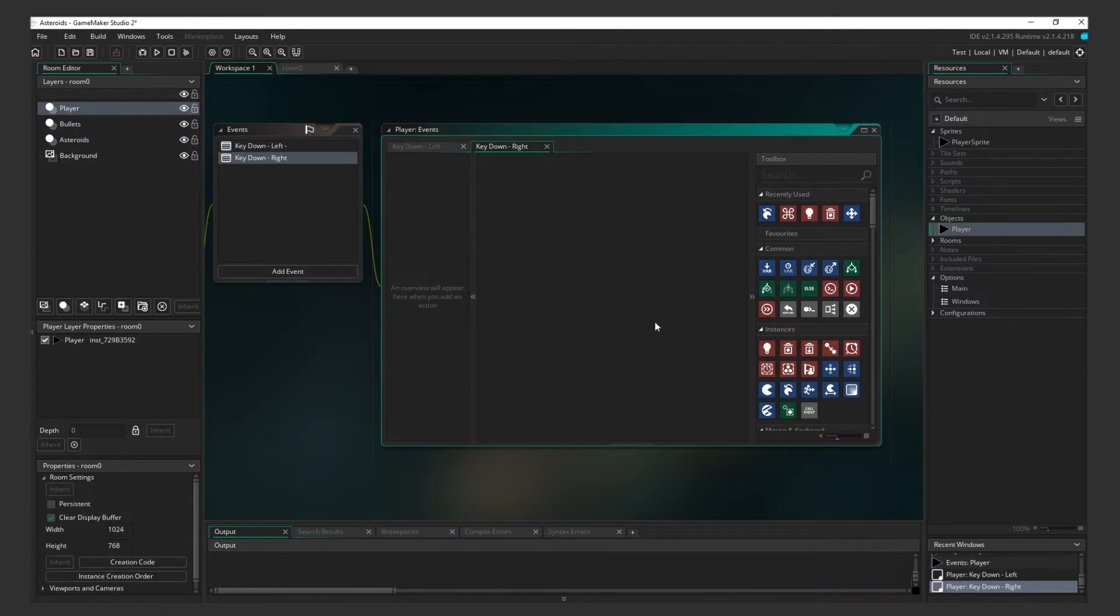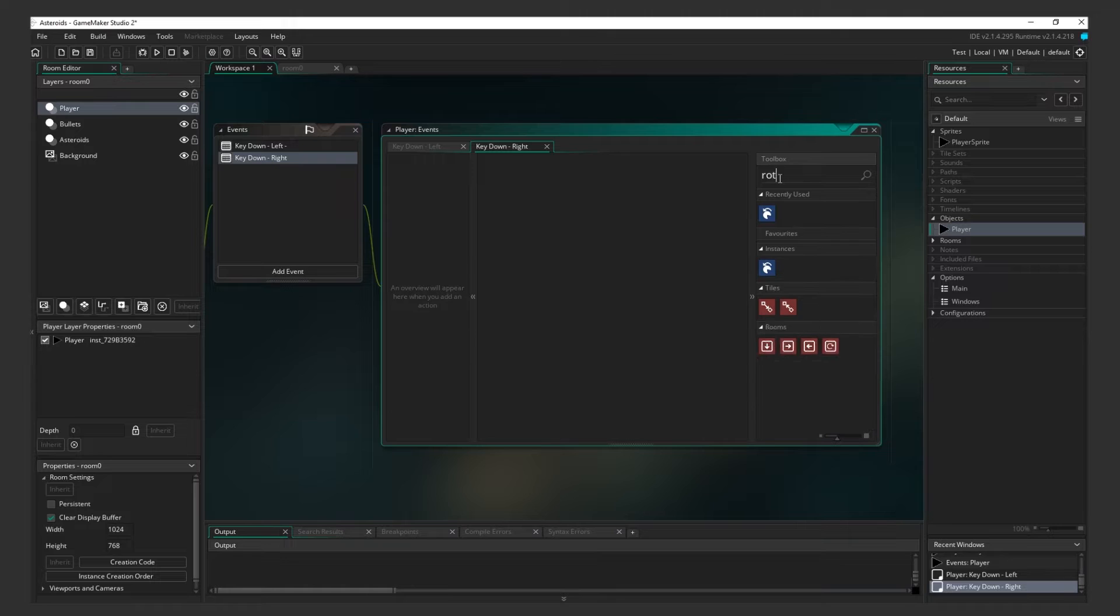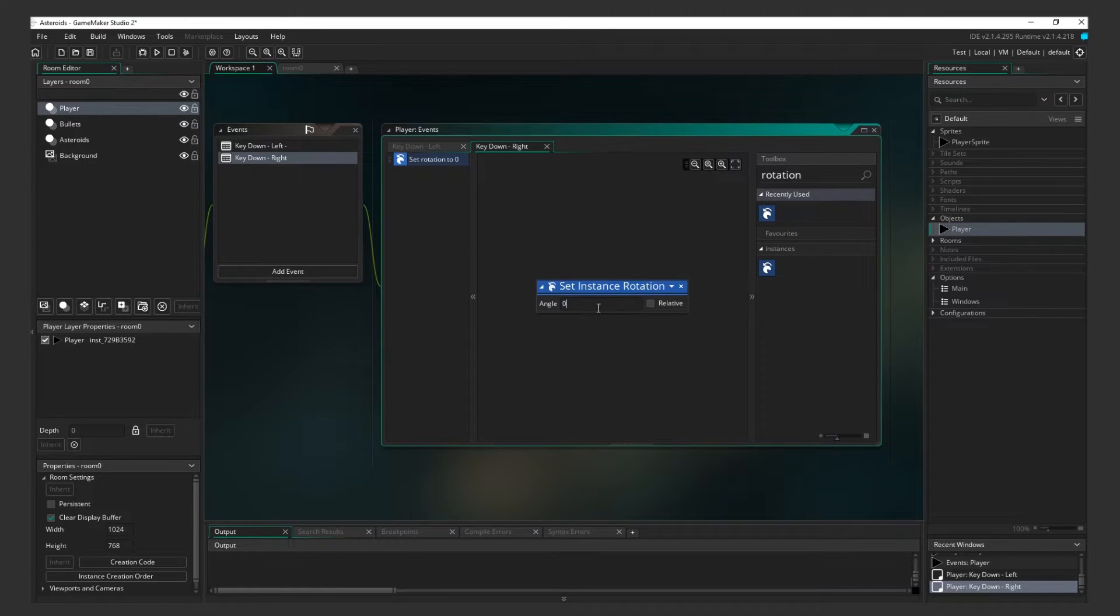Repeat the same steps, but for the right key. The only difference this time, though, is that you're setting the angle to negative 4.